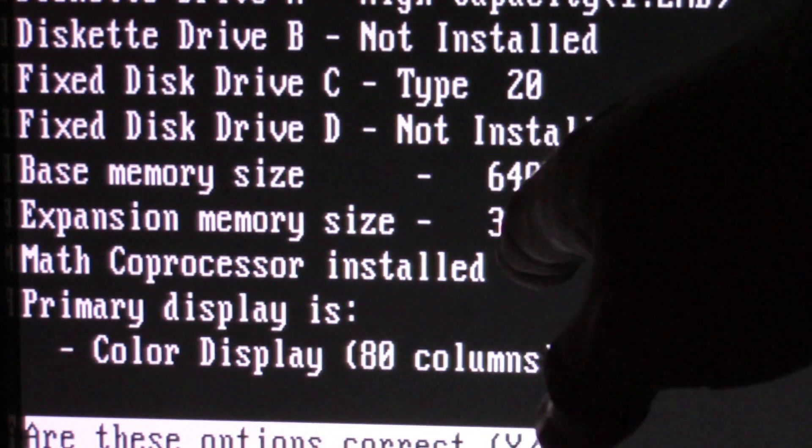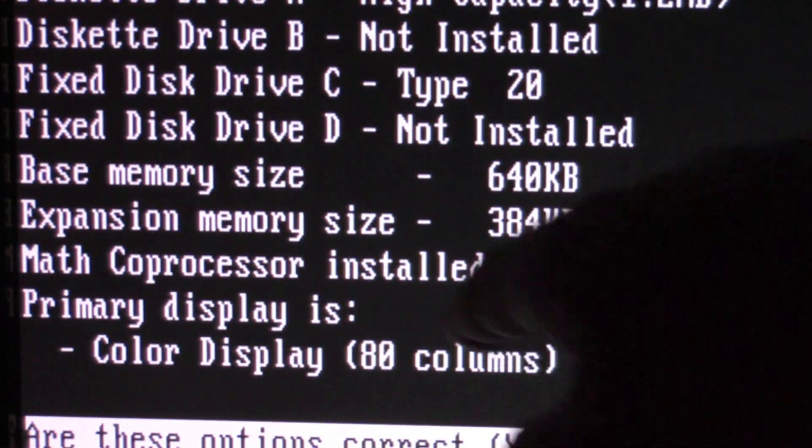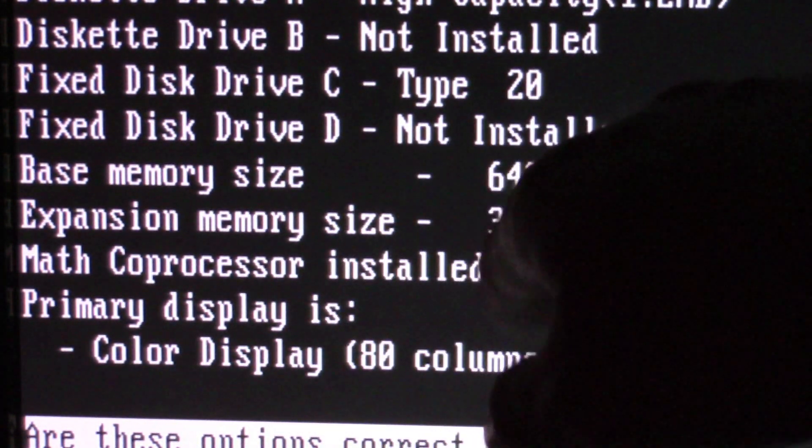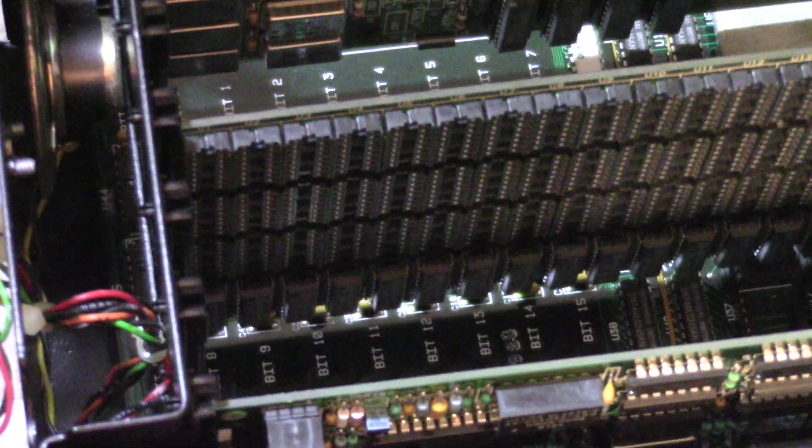Anyway, so this is how you do it when you add 512 kilobytes of RAM. 640 and 384.